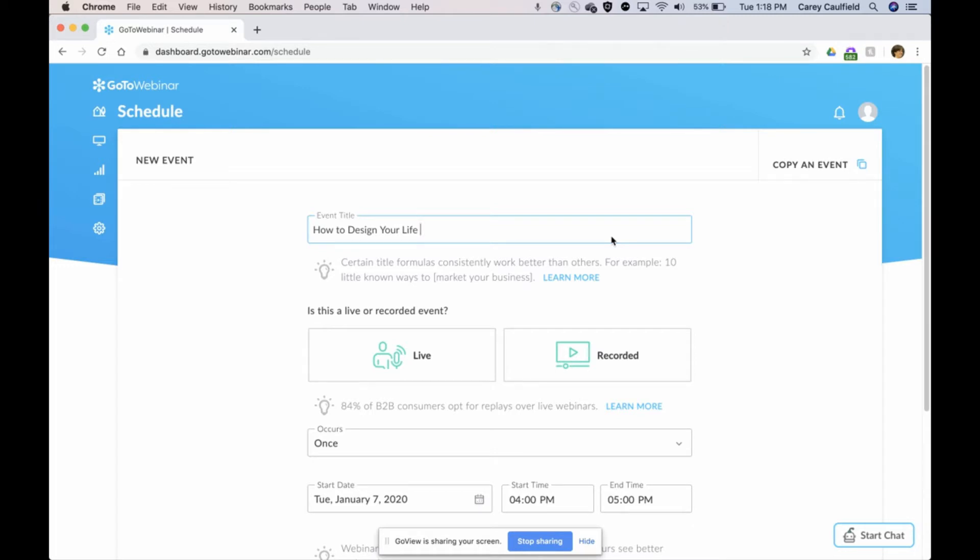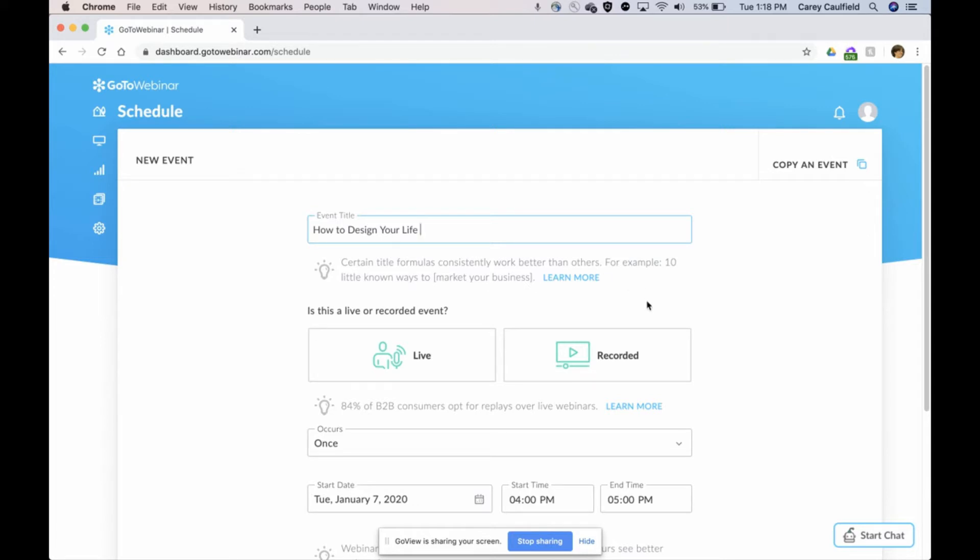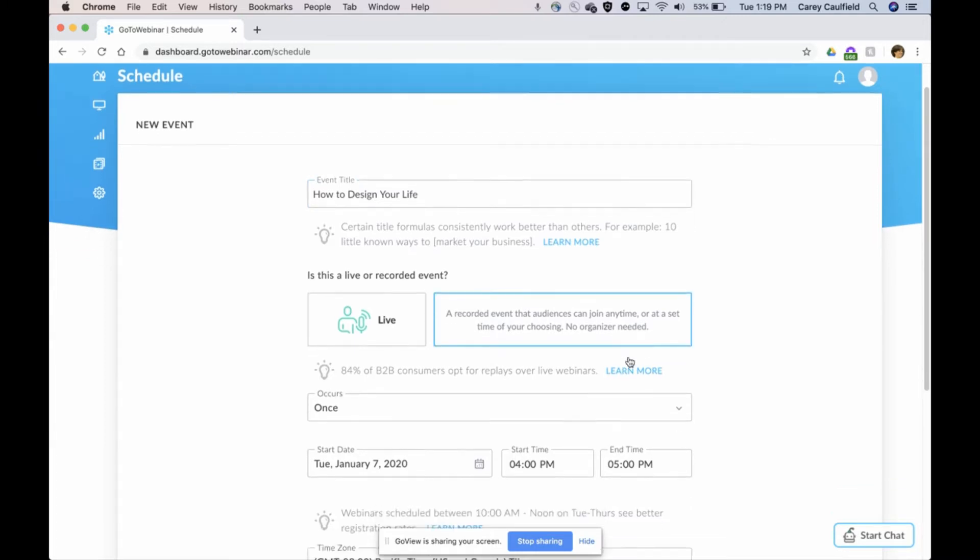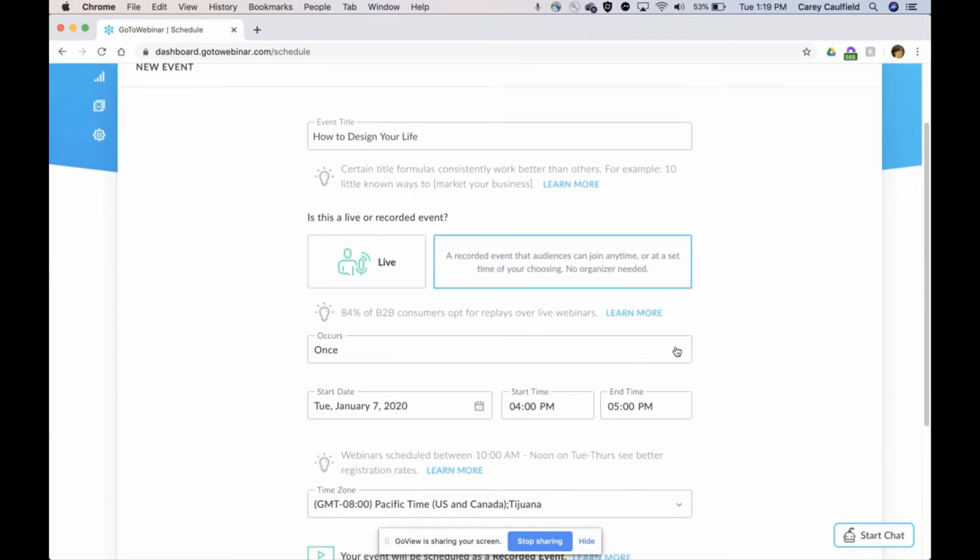I've given this a bazillion times as a live webinar, but I've got a great video now, so I'm going to set it and forget it and make it an on-demand video. That's a recorded event that allows audiences to join anytime. I'm going to pick this recorded event.